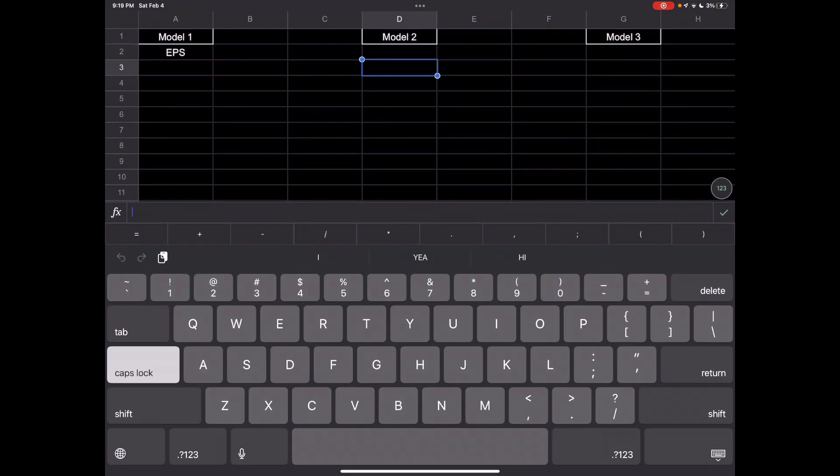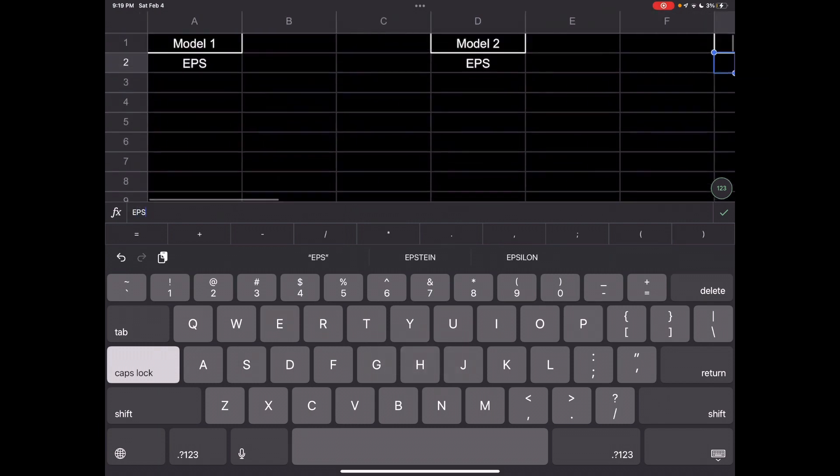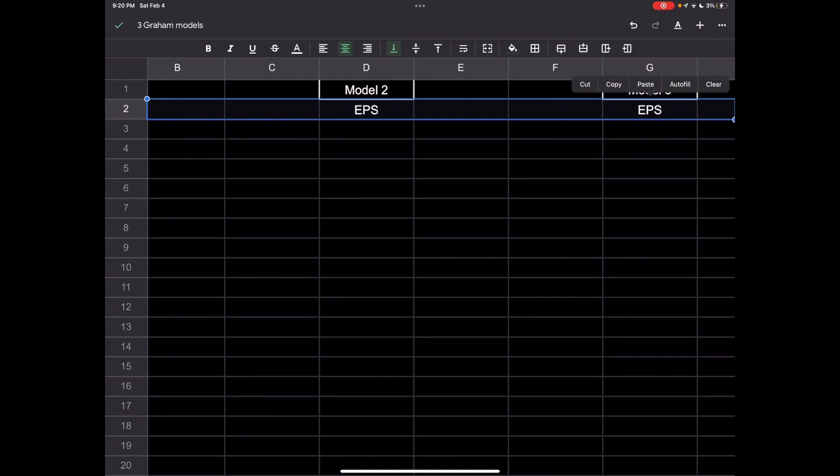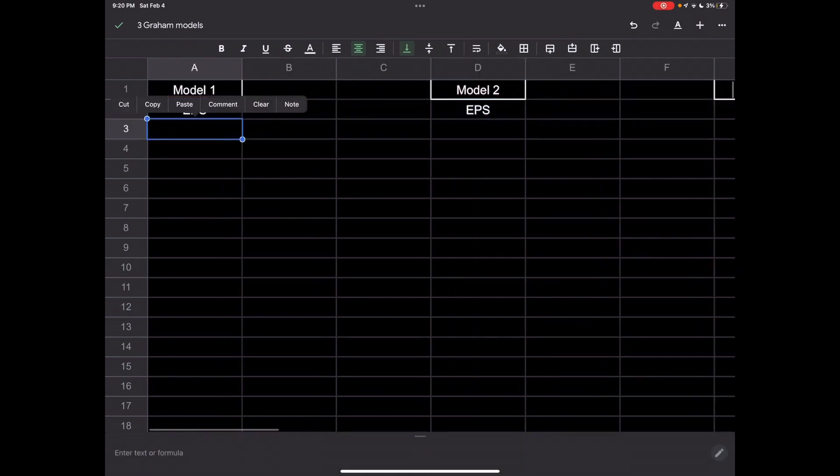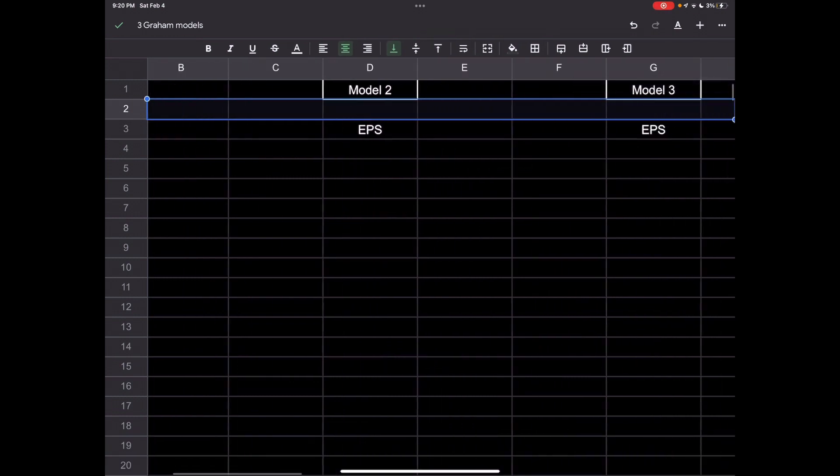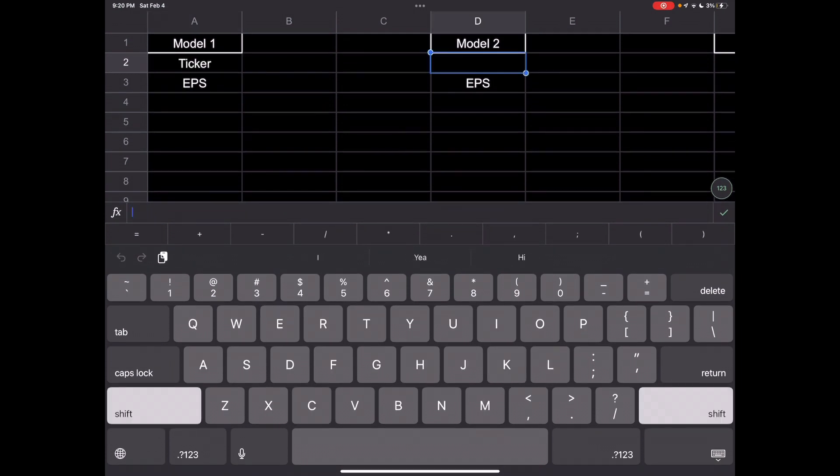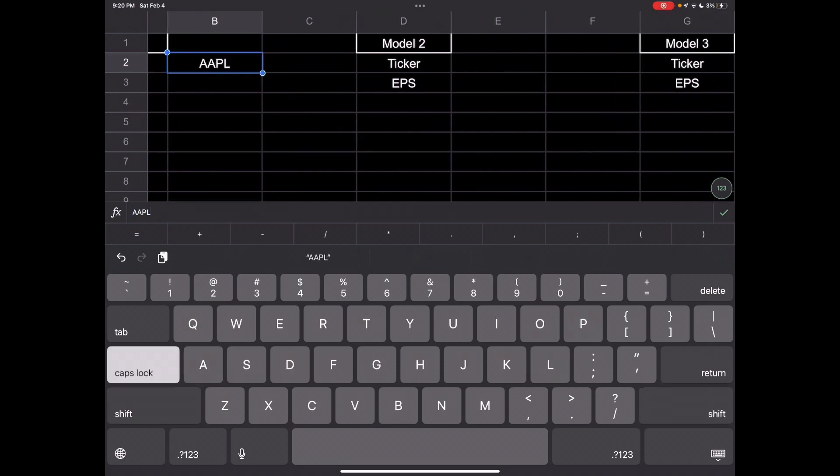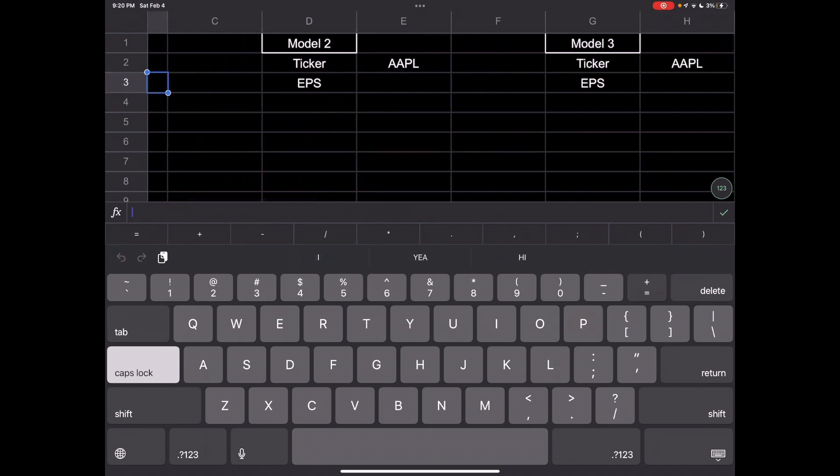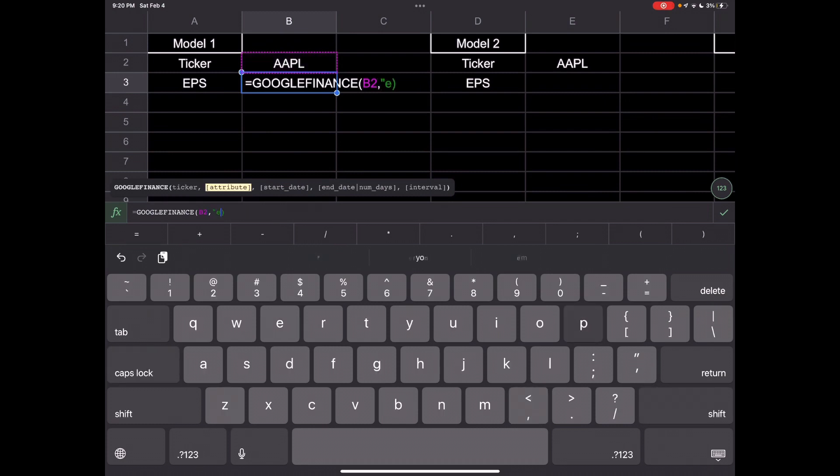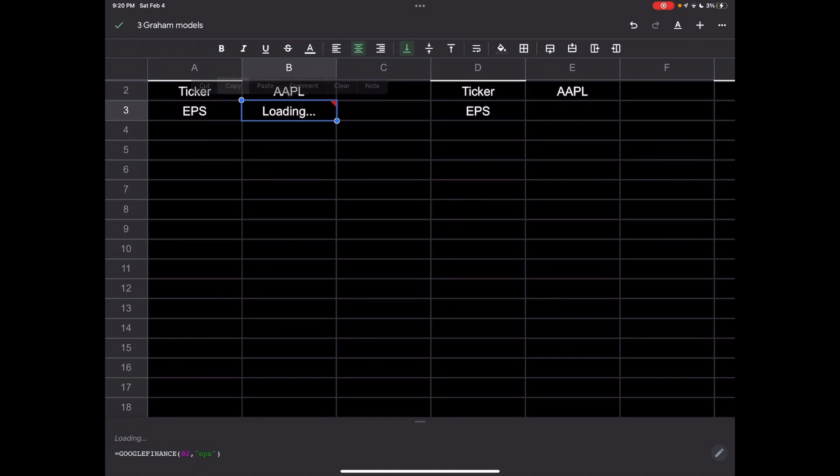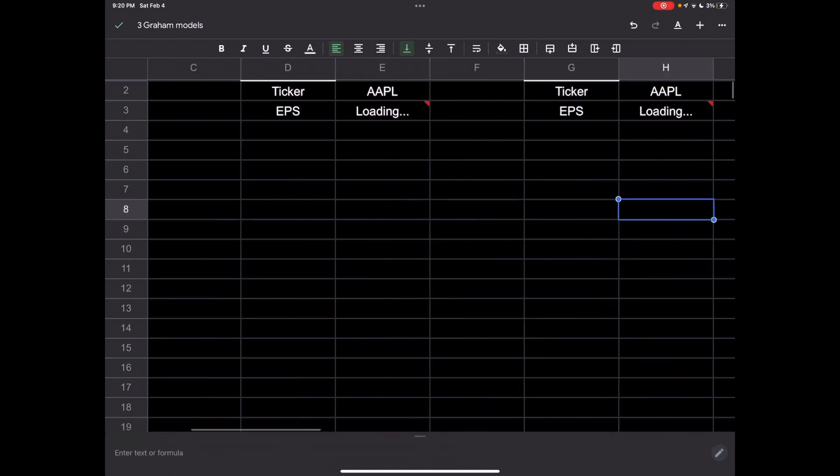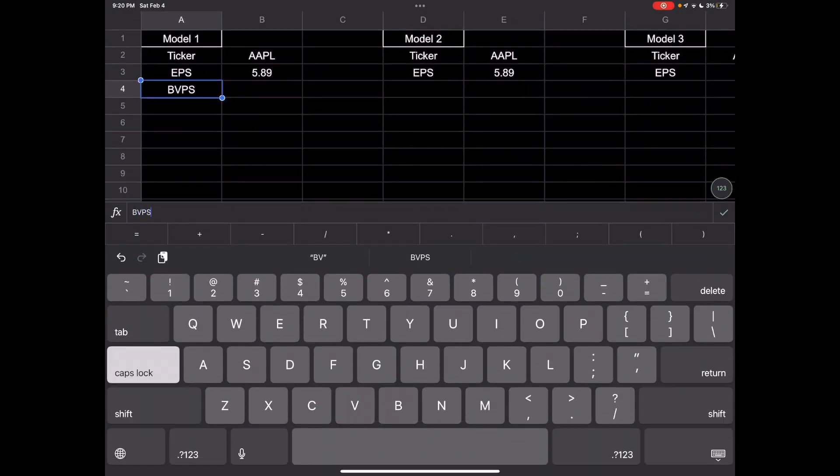For all of the models we will need EPS, so we're going to pull that right now. We'll use the same company for each one. We'll put the ticker at the top. EPS equals Google Finance, the cell, just like that. Then you can copy that across the board for each one. It'll be the same thing because it's the exact same place, the ticker symbol.